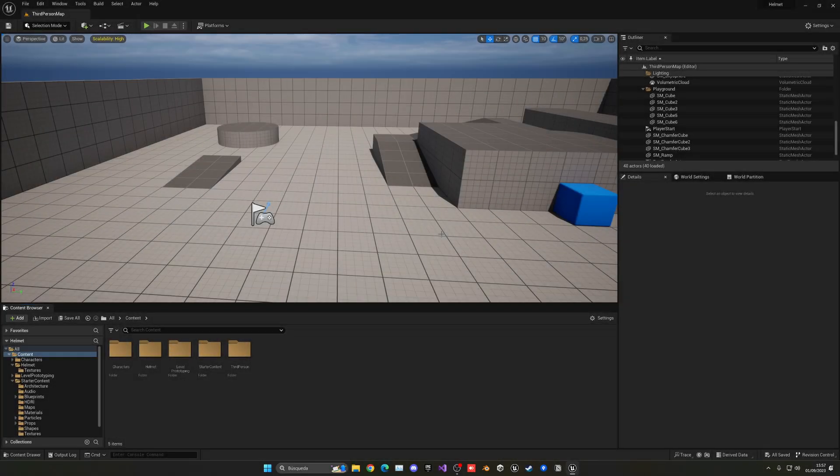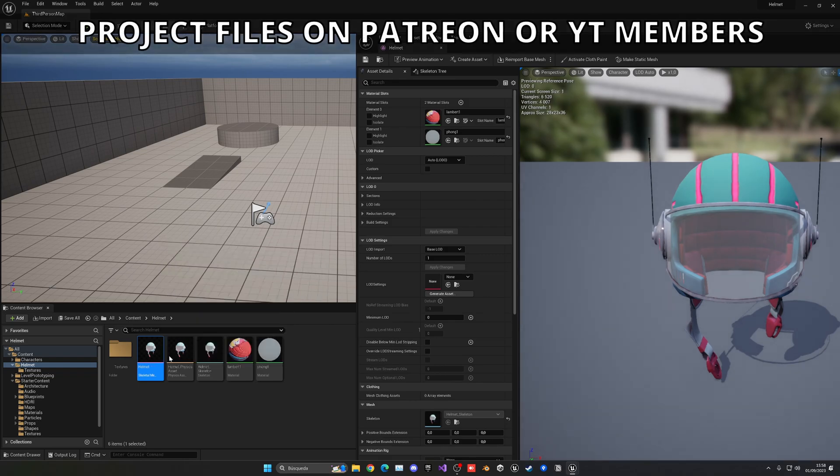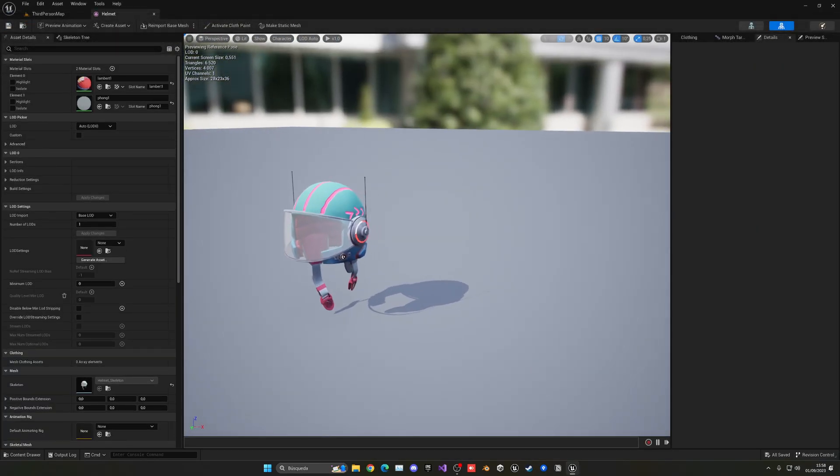Alright, so the first thing will be to import, of course, the helmet model itself. I have this one, I will be leaving it in the description. It's from Sketchfab and it looks awesome.